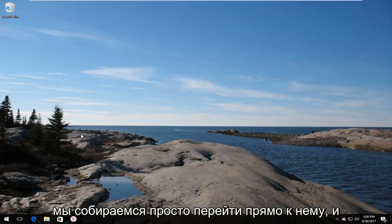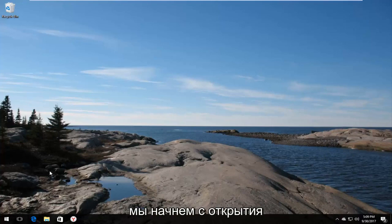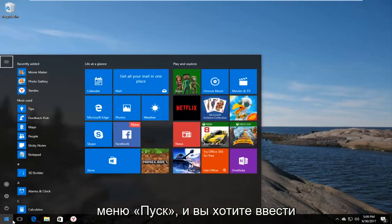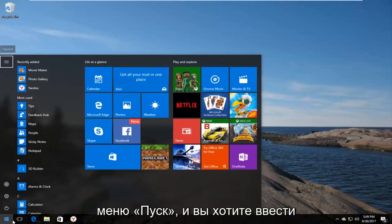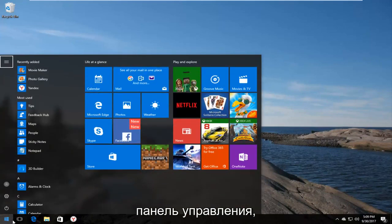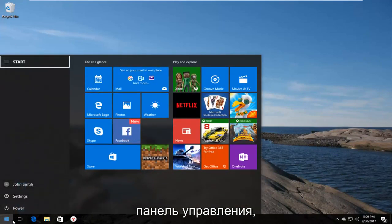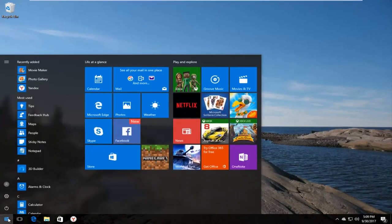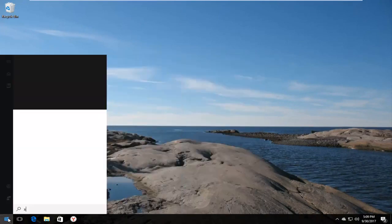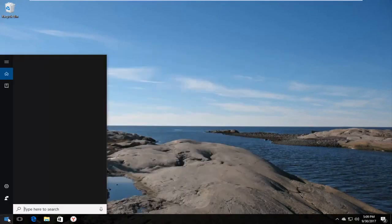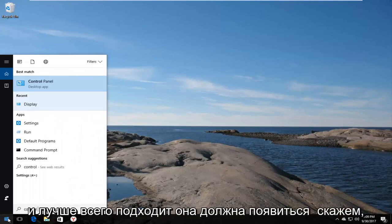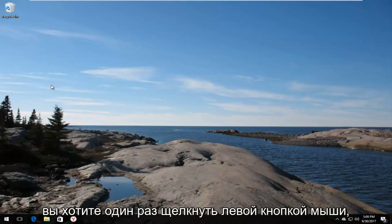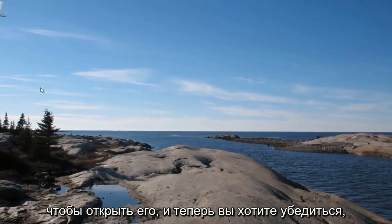We're going to jump right into it and we're going to start by opening up the start menu and you want to type in control panel. Best match it comes up should say control panel right above desktop app. So you want to left click on that one time to open it up.